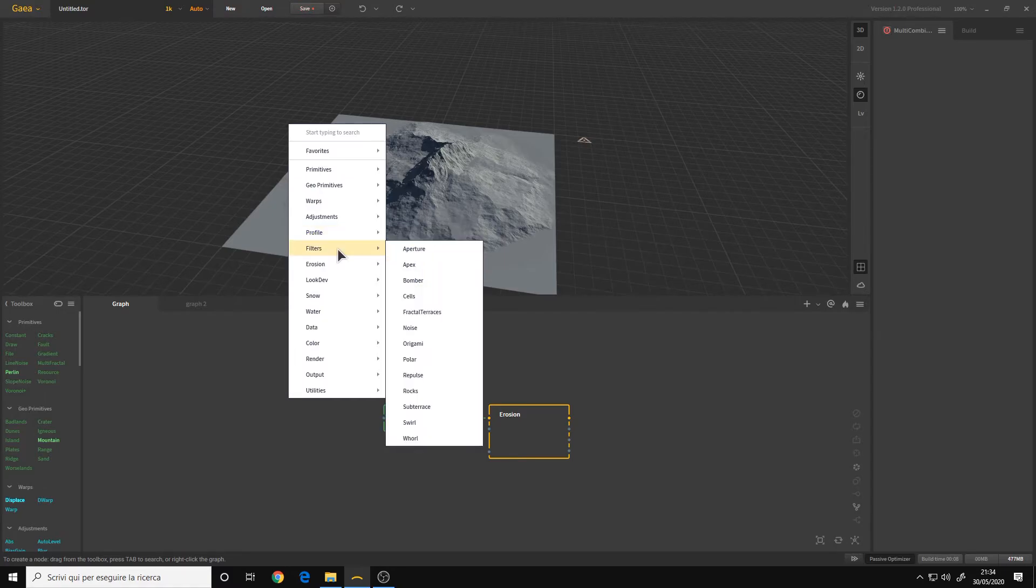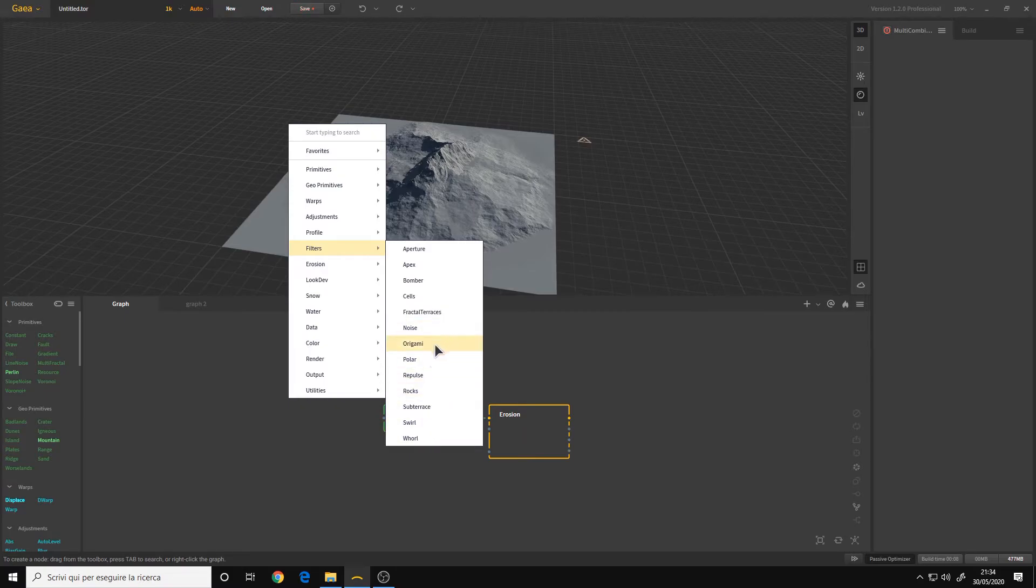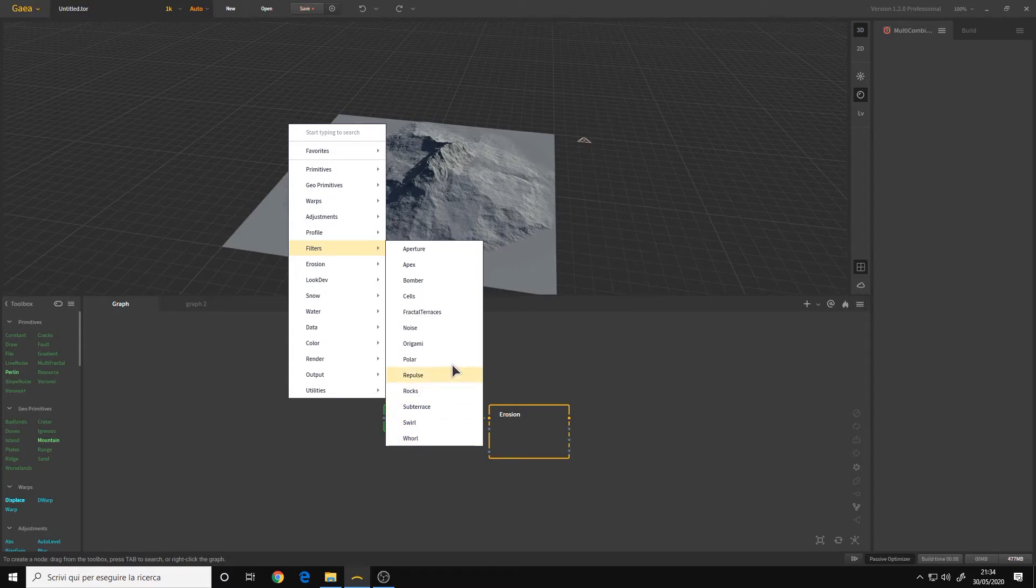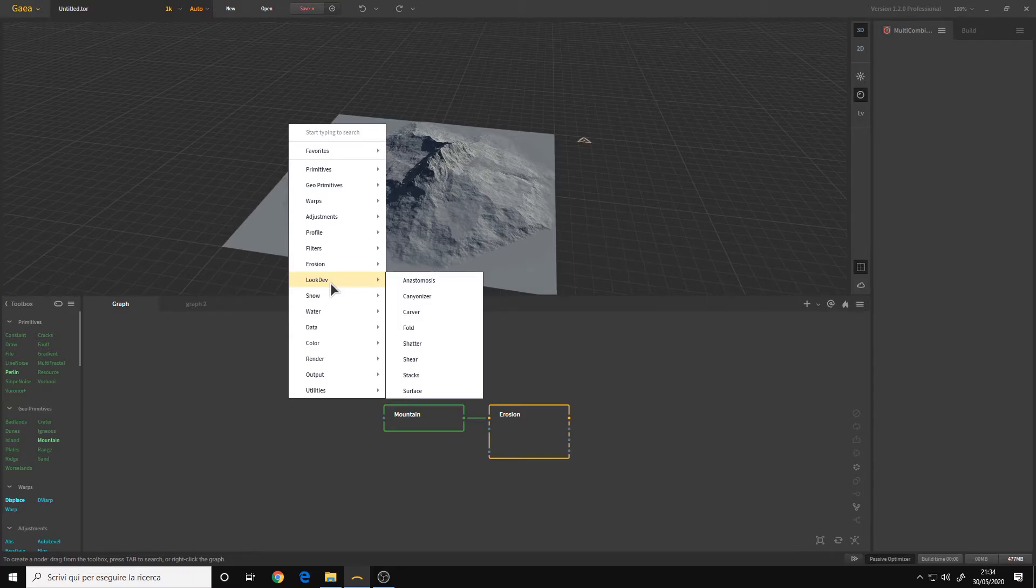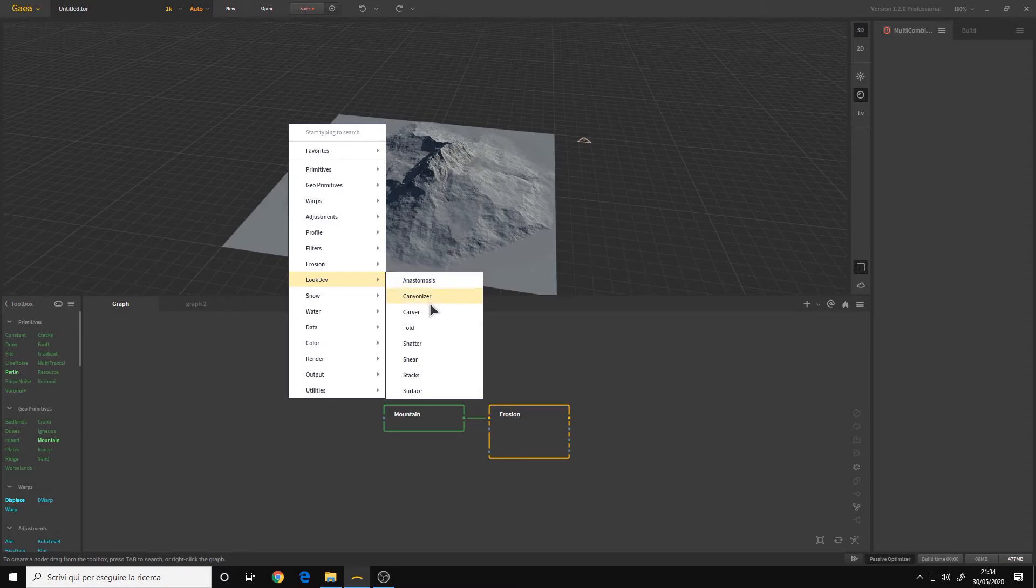These are for shaping your terrain, like adding terrace. The filters category is also for modifying the shapes of your terrain, but more drastically. Erosion, we have the same nodes as before. Look dev, they are still erosion nodes, but way more complex. These are all new, aside from the fold.